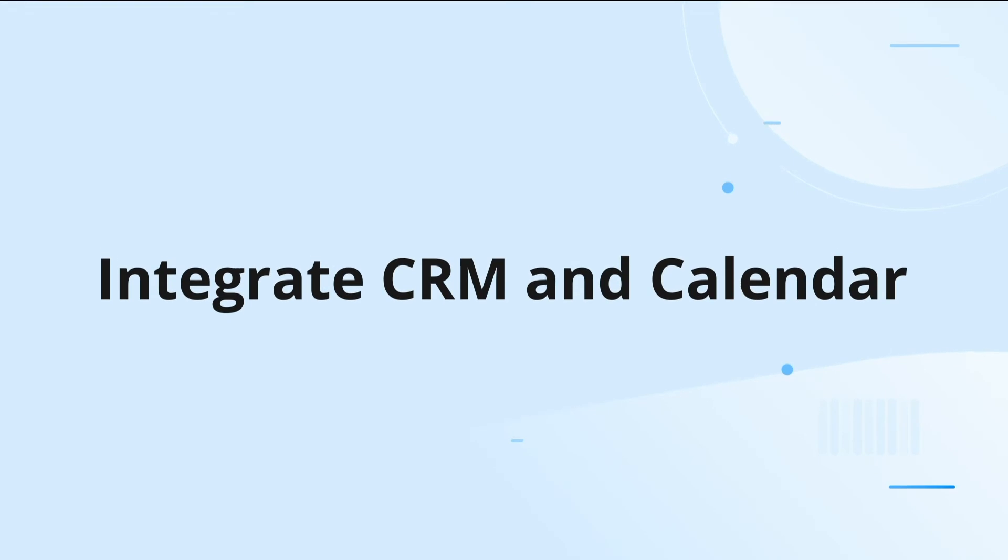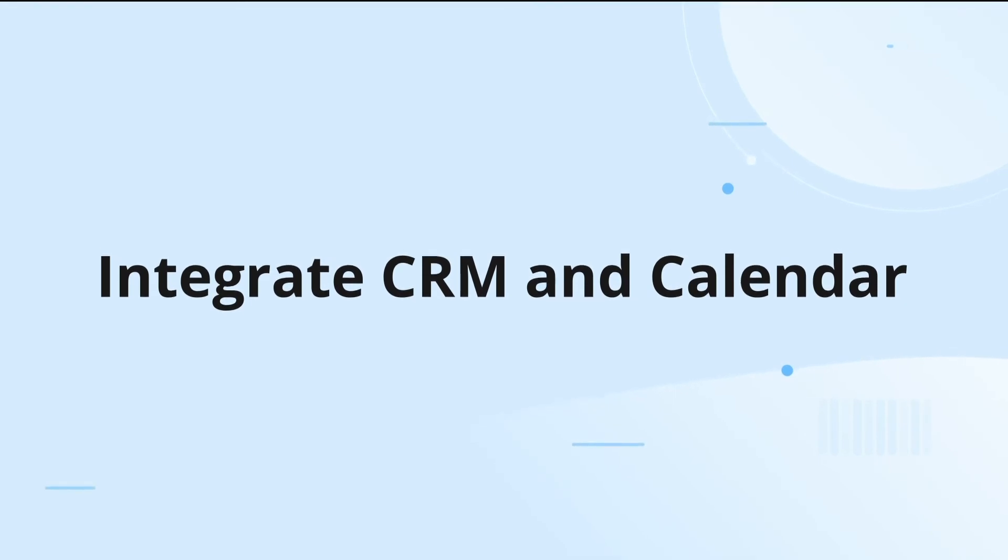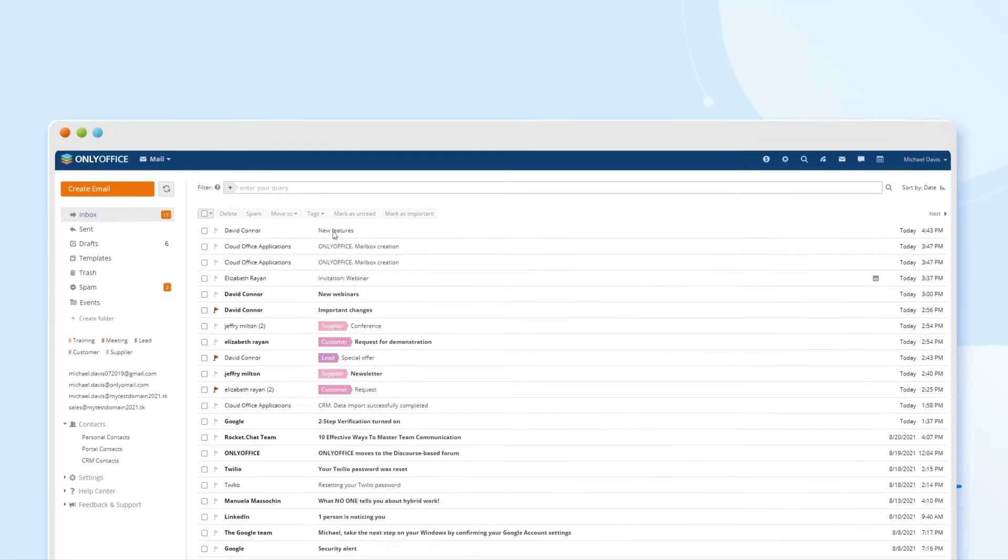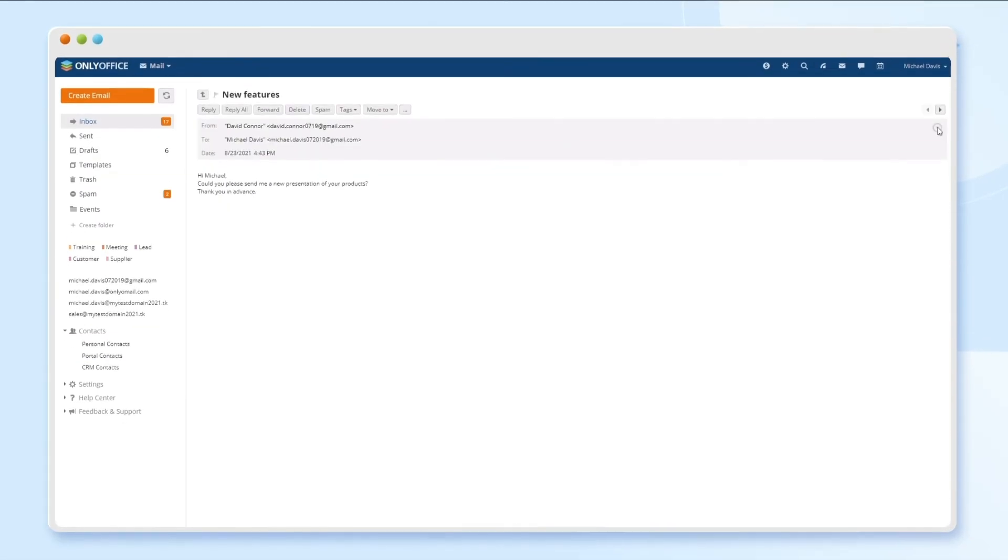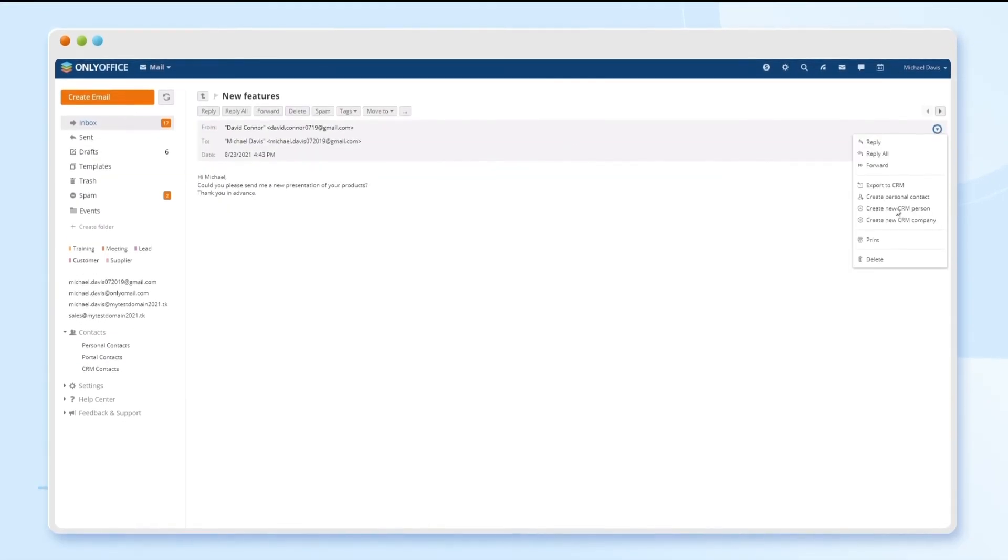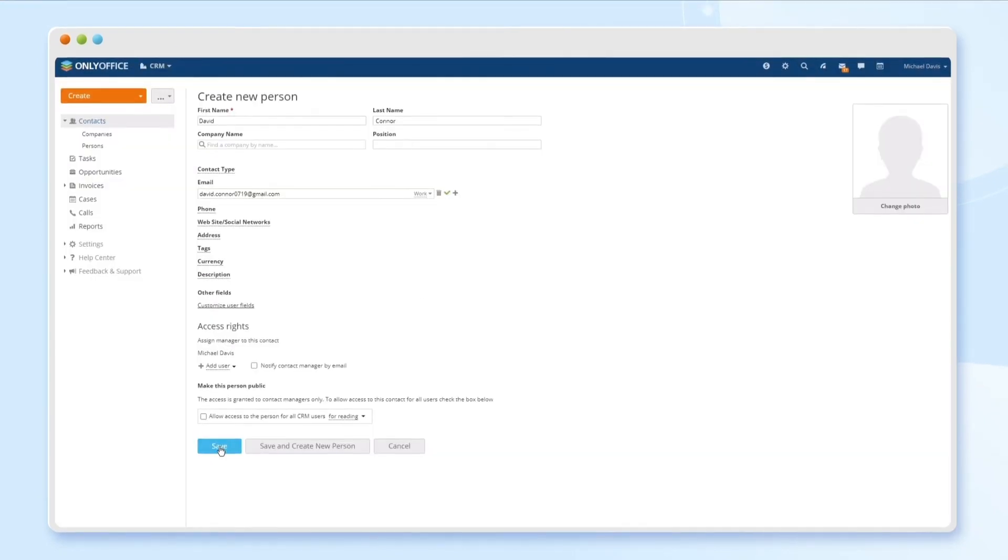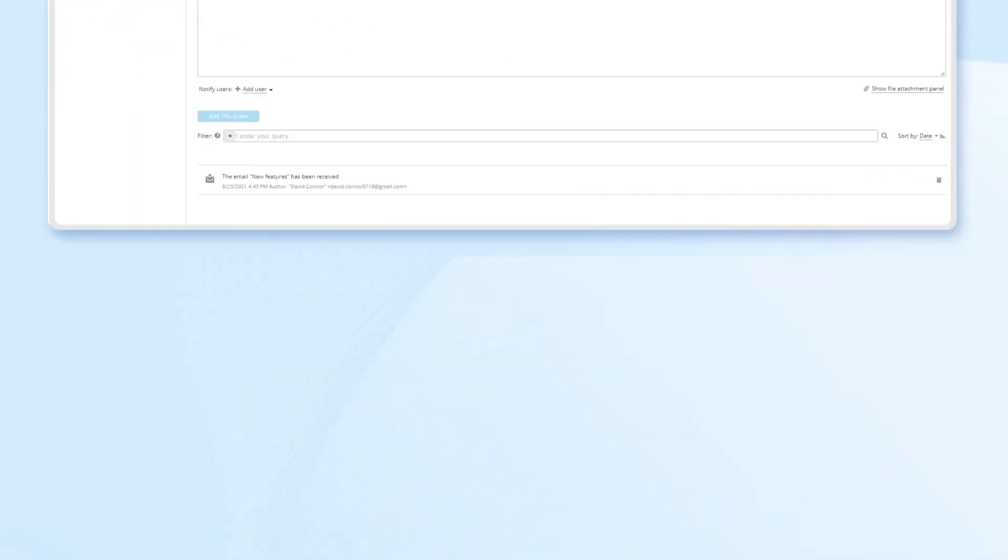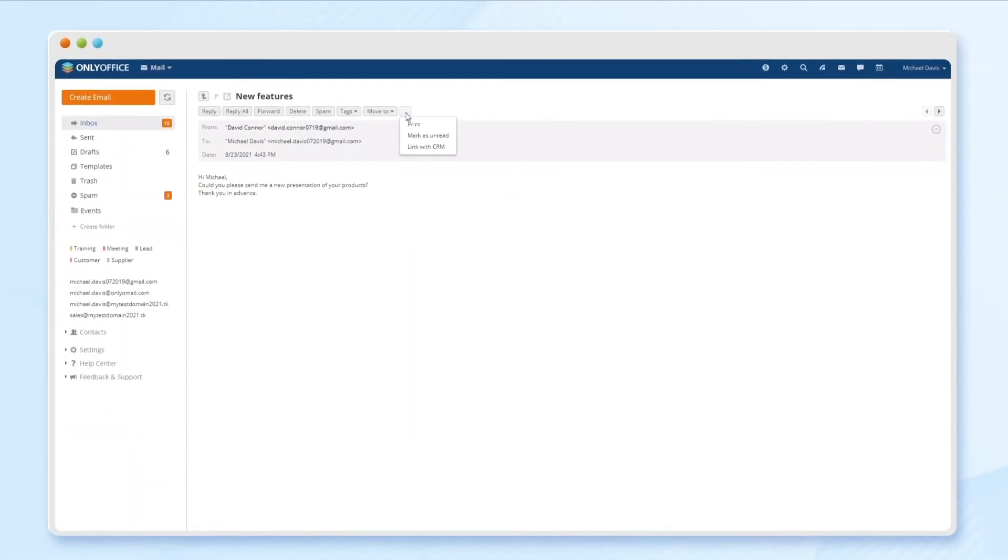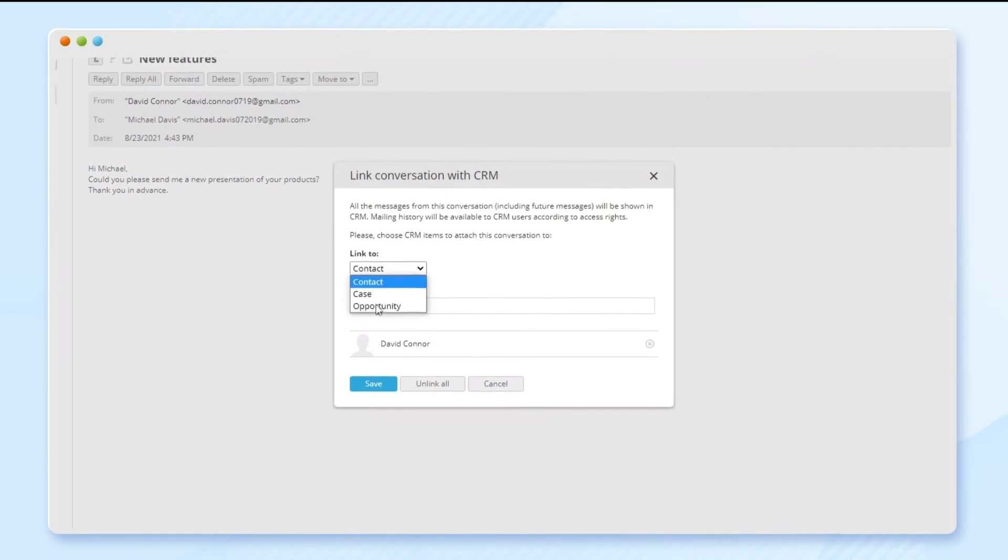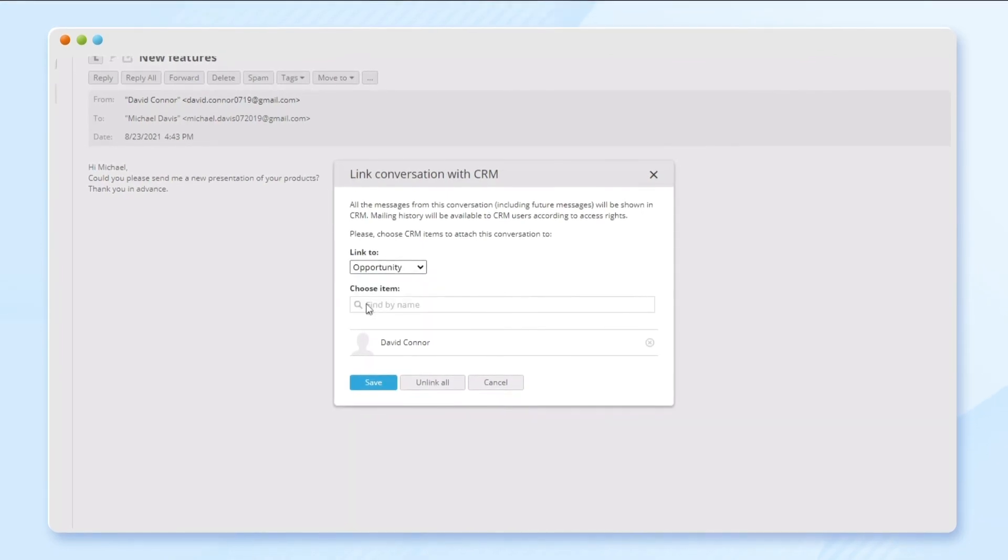Use other OnlyOffice modules together with mail. Add contacts from messages to CRM or write emails to existing clients. Link messages to contacts, cases, and opportunities.